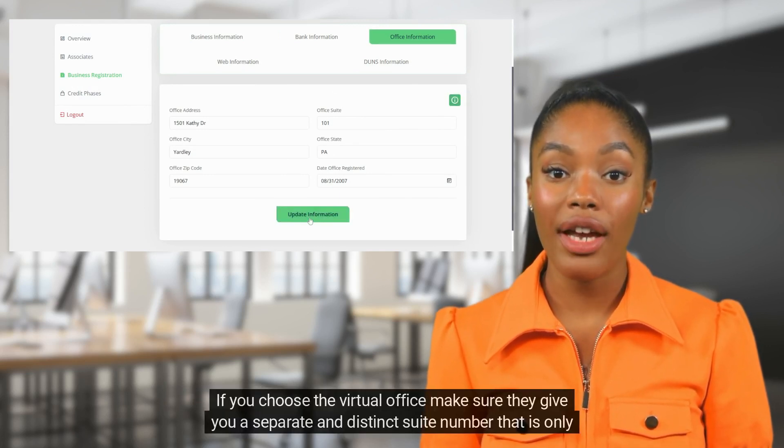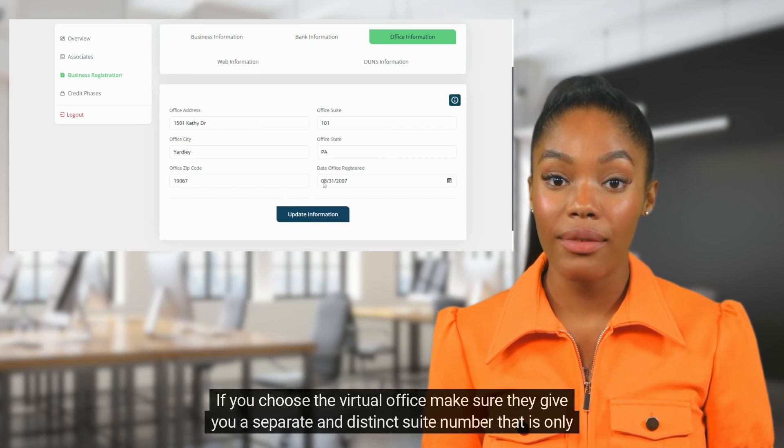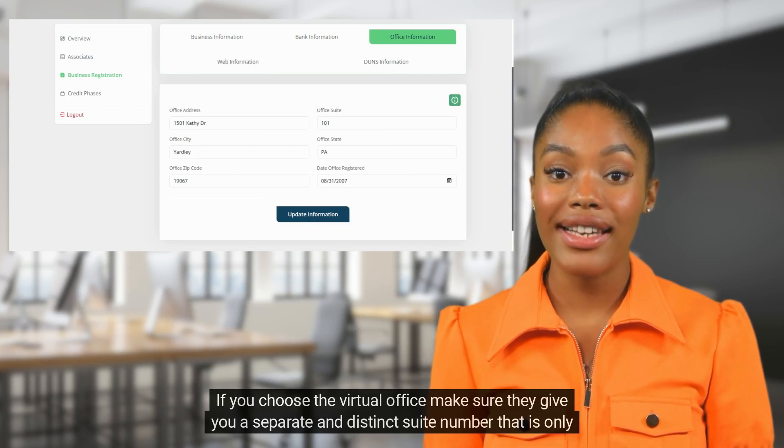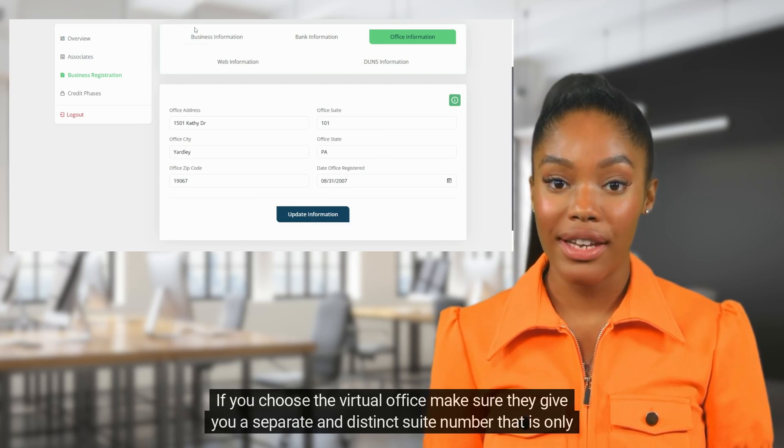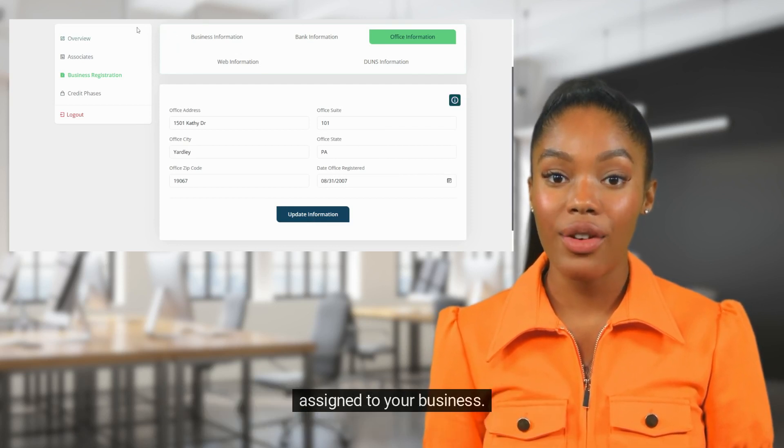If you choose the virtual office, make sure they give you a separate and distinct suite number that is only assigned to your business.